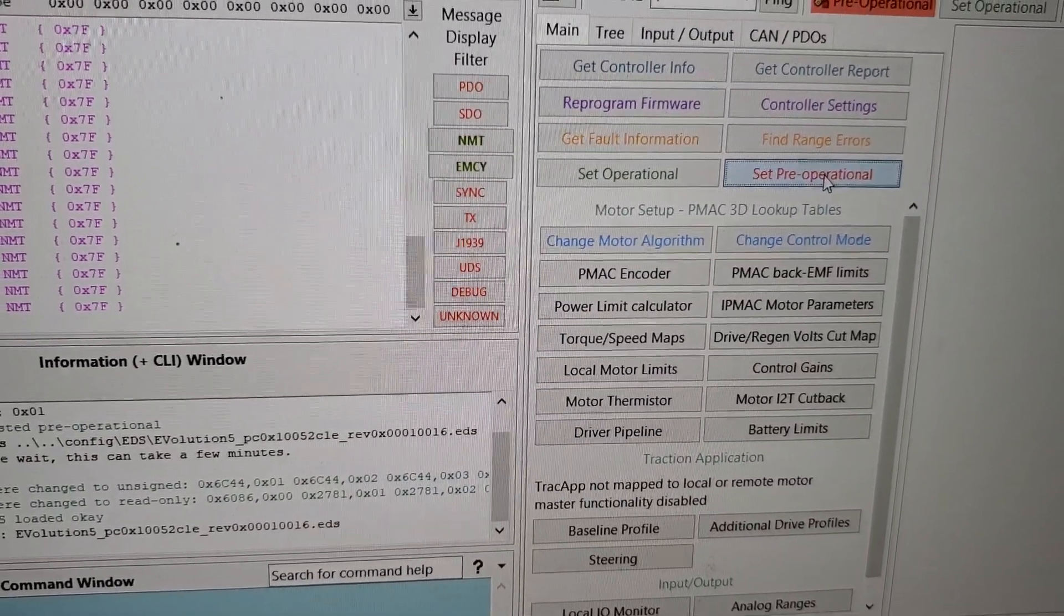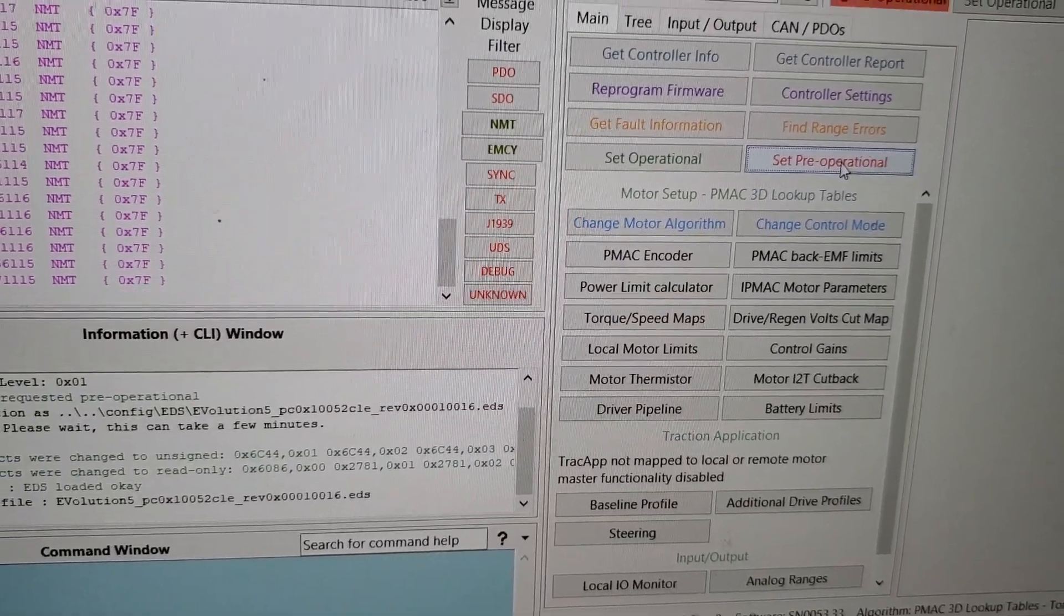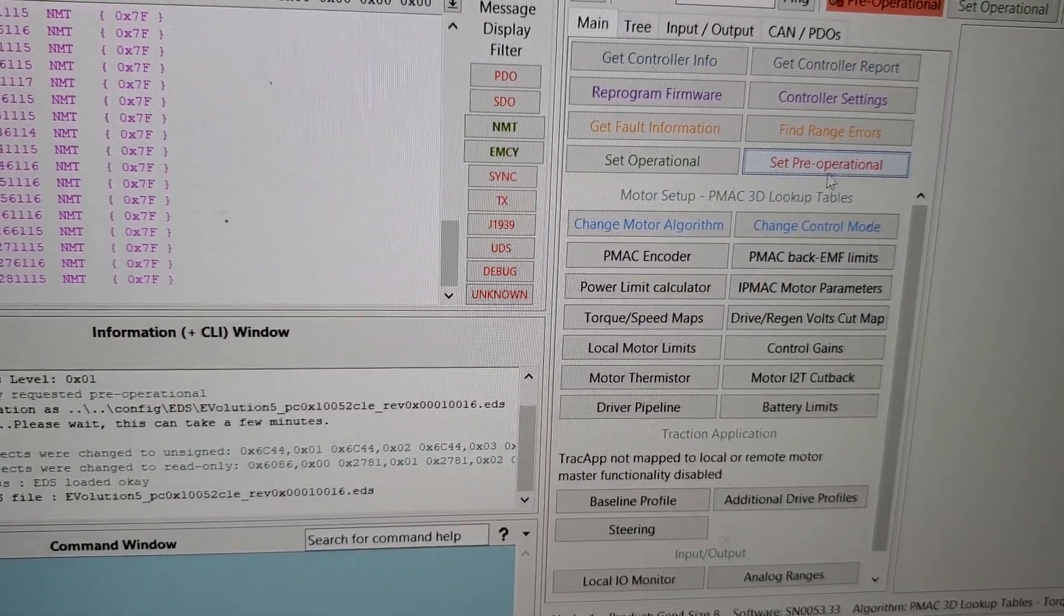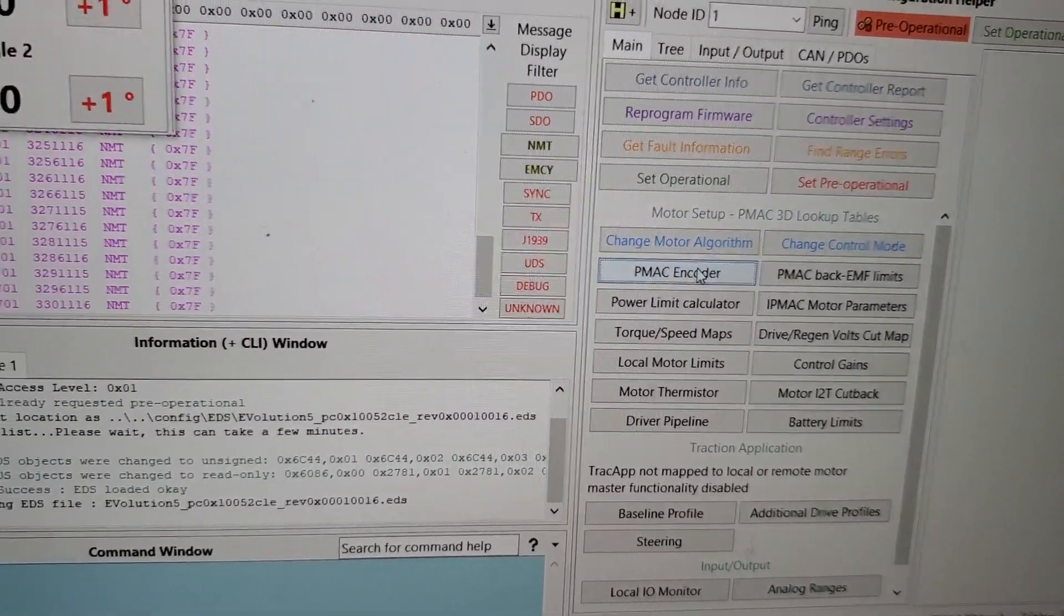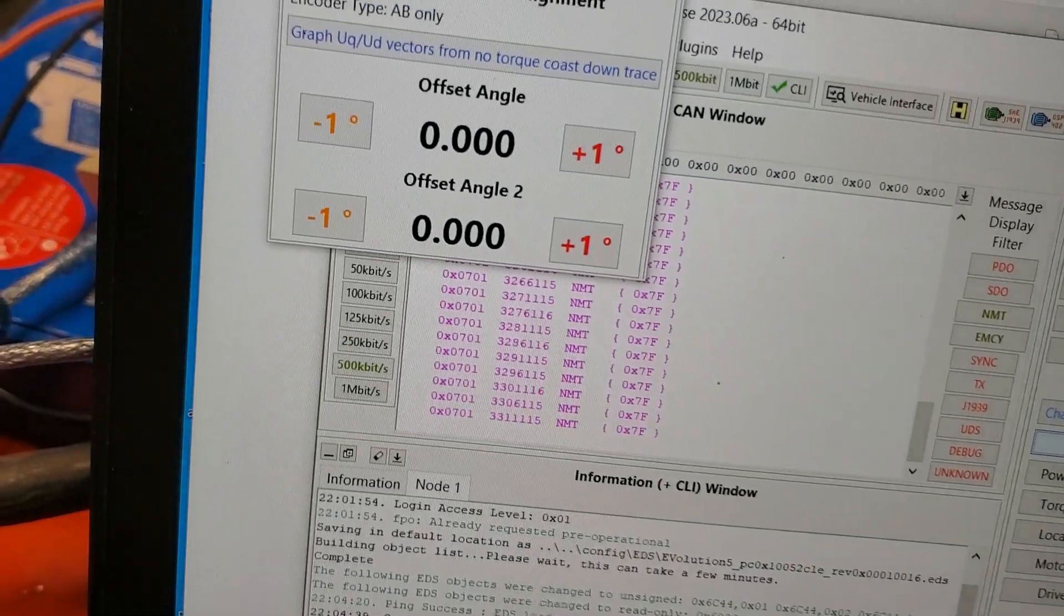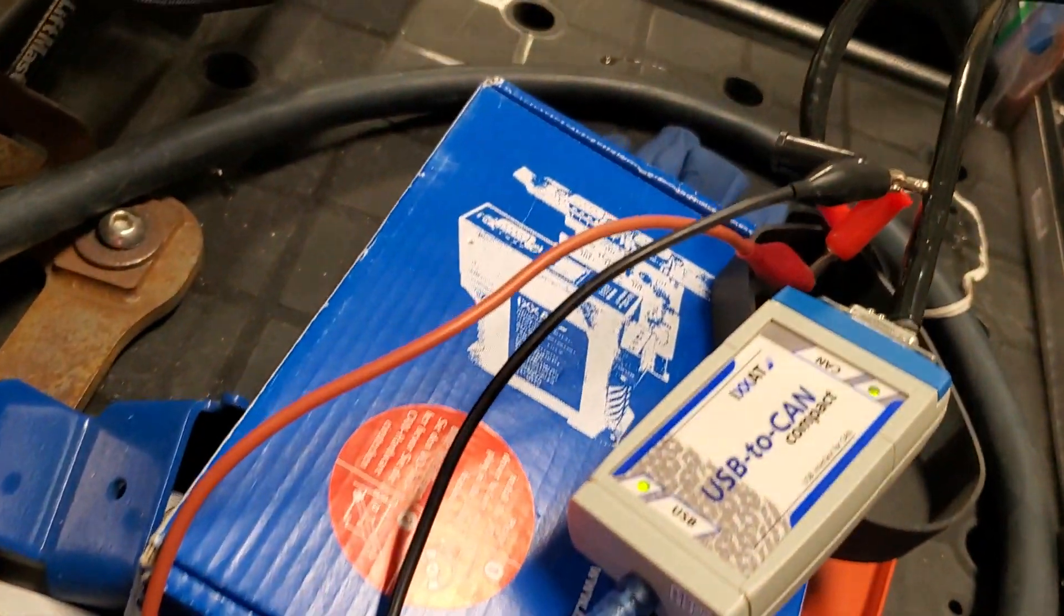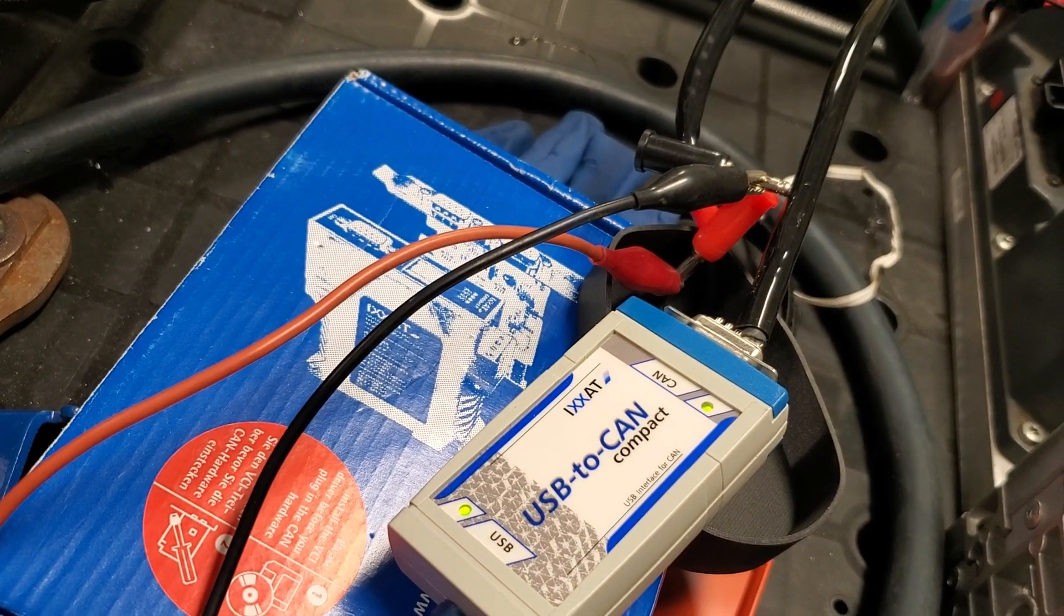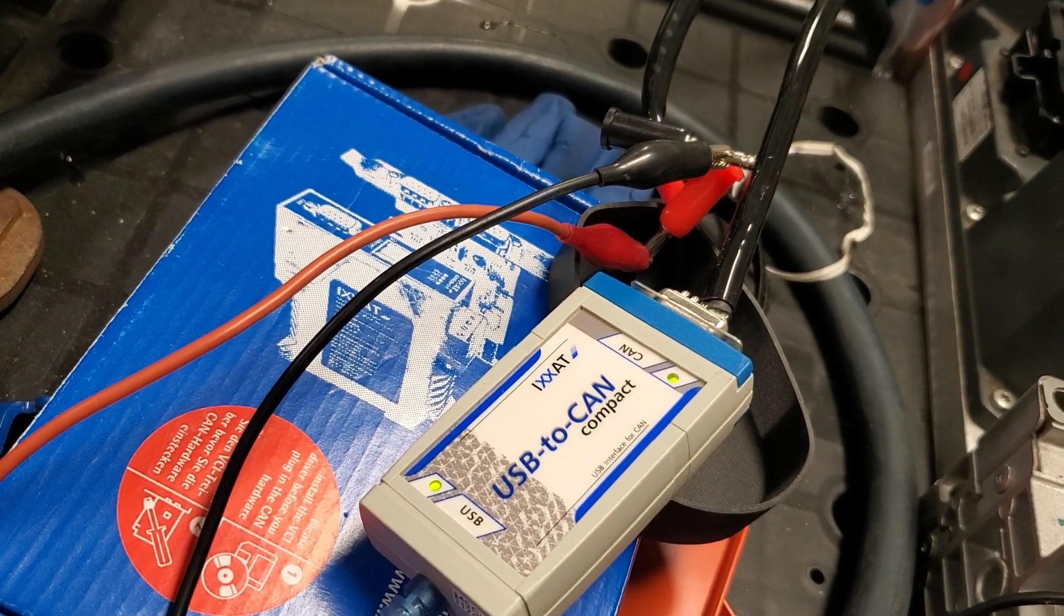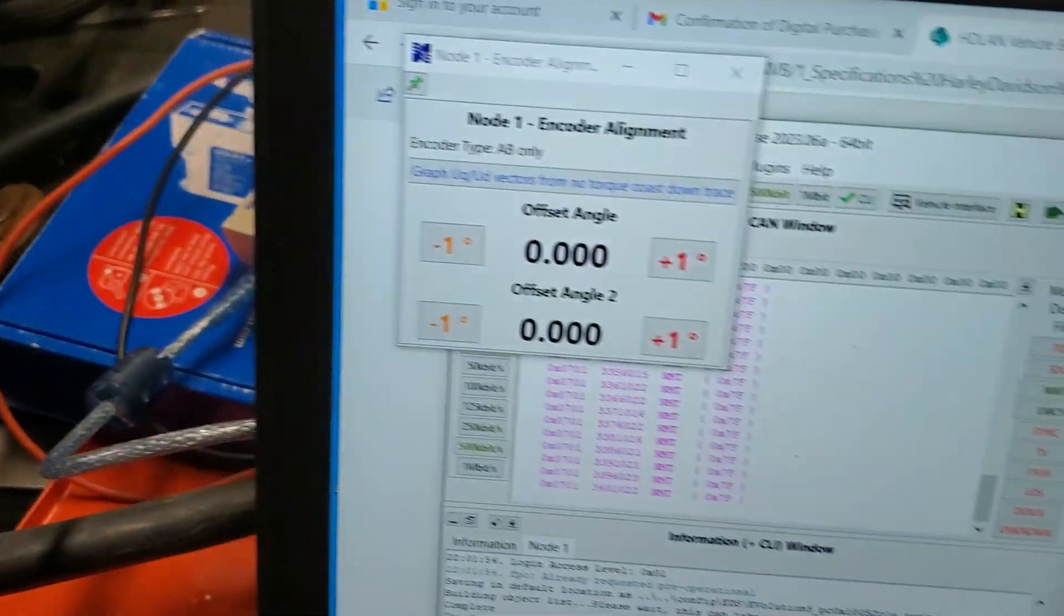Not everything is set up. Pre-operational encoder I know is not working. But I got further than my future friend on the internet there.